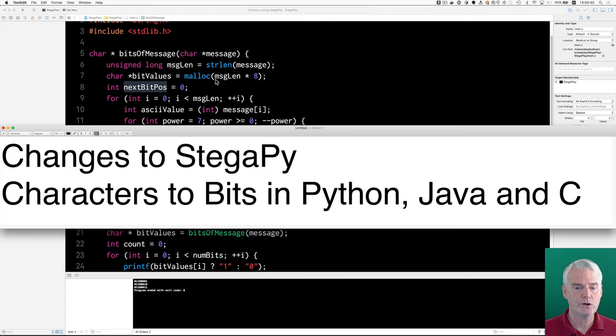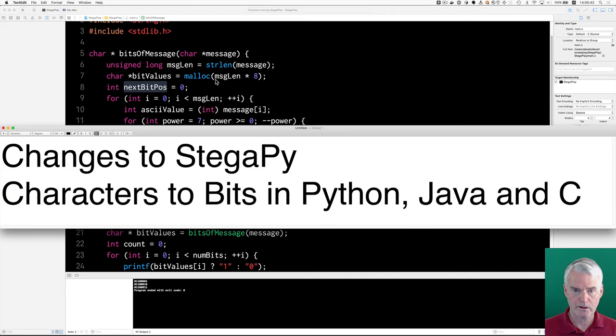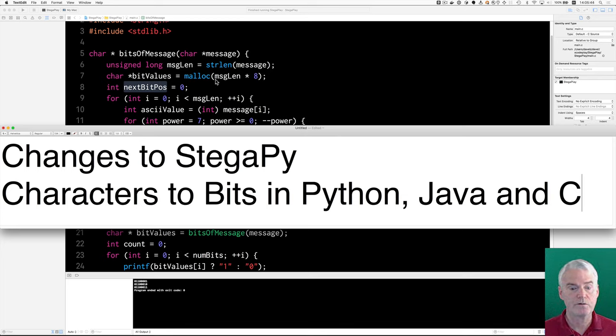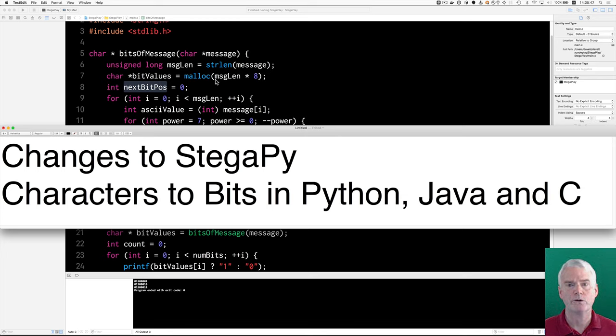That was the changes to StegaPy and an example of converting from characters to bits in three different languages.